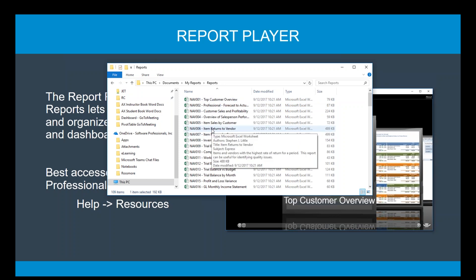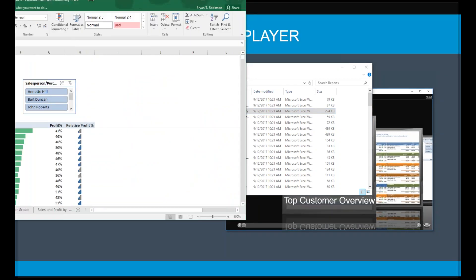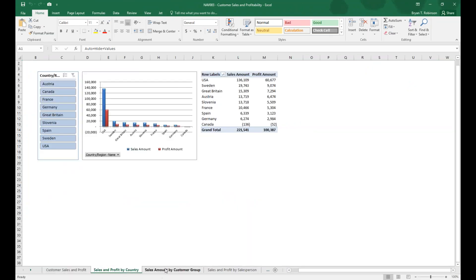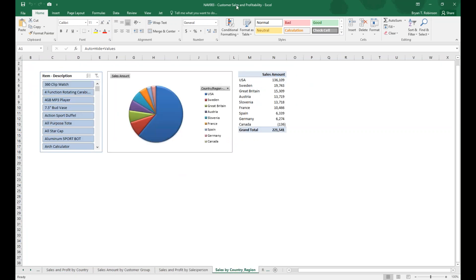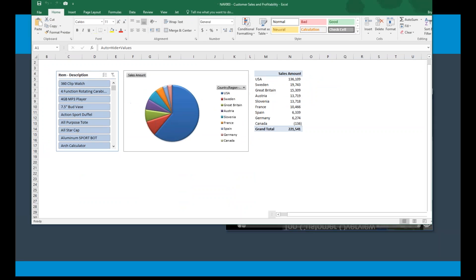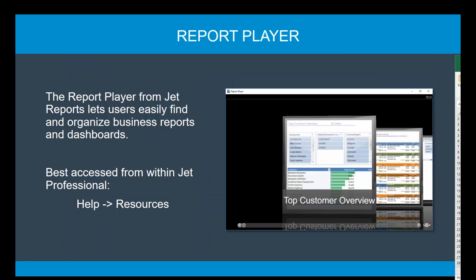Let's take a look at a report — NAV Customer Sales and Profitability. It doesn't say Professional, it doesn't say Enterprise, so Express, Professional, and Enterprise users can all use it. I'm going to open this up directly. As I look at this, it's just a simple sales and profitability report with different tabs. You'll notice data from Sweden — these were built with a sample database, so when you first open it, it's going to use that stored sample data of what it was saved as.